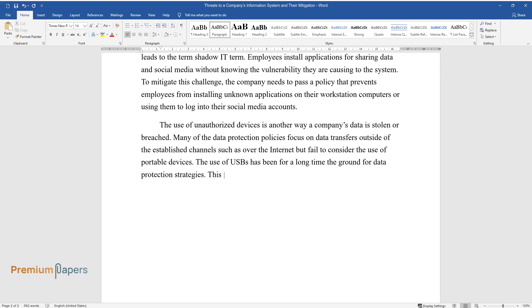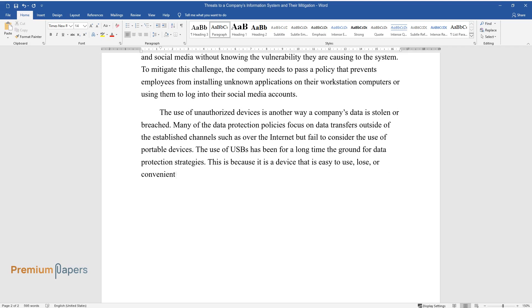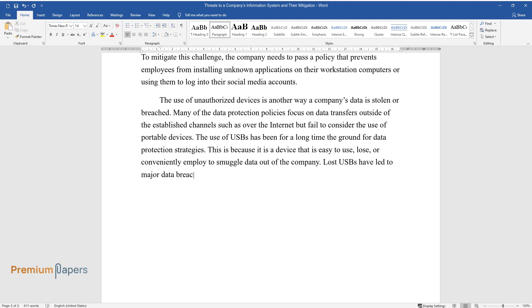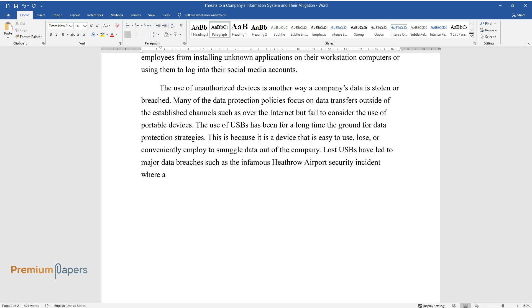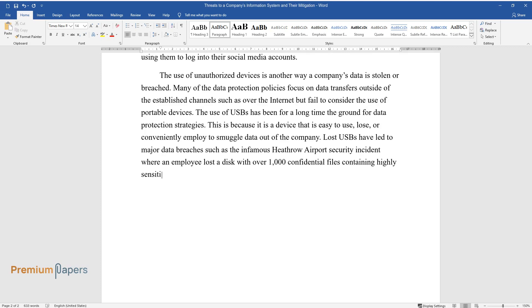This is because it is a device that is easy to use, lose, or conveniently employ to smuggle data out of the company. Lost USBs have led to major data breaches such as the infamous Heathrow Airport security incident where an employee lost a disk with over 1,000 confidential files containing highly sensitive personal and security information.